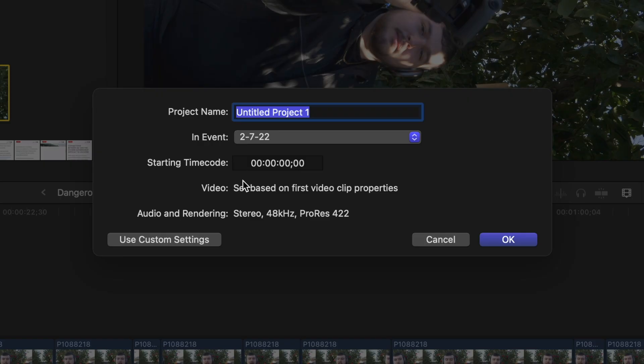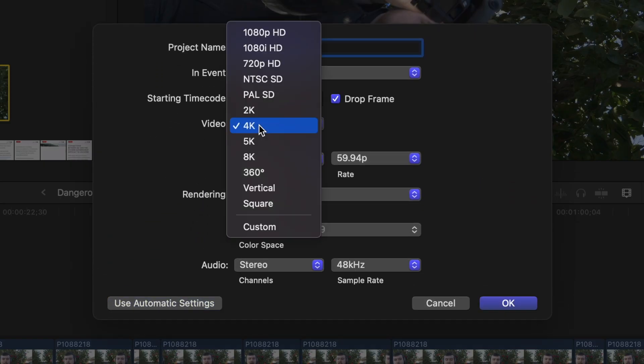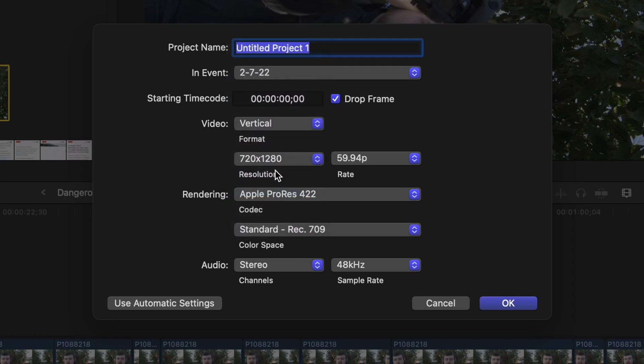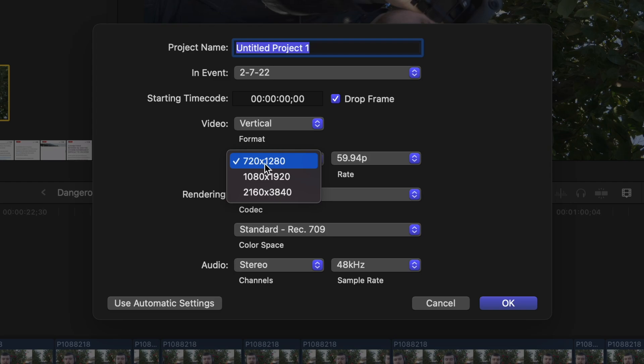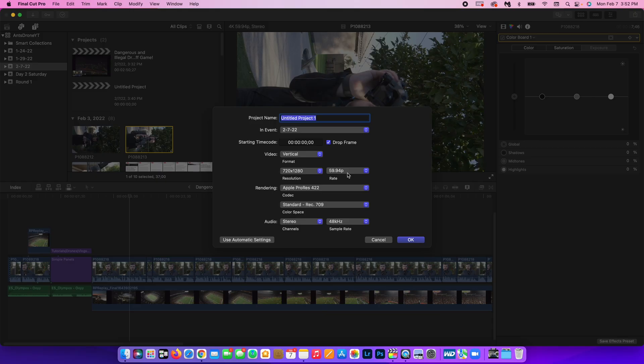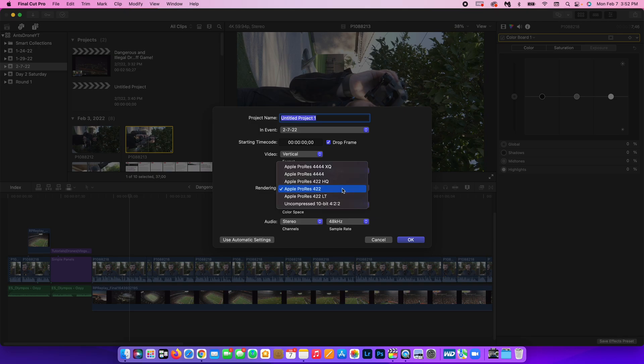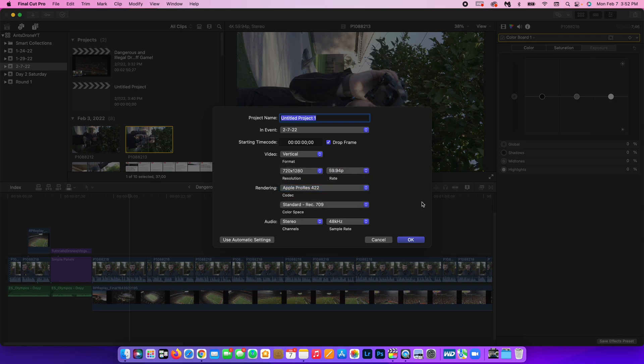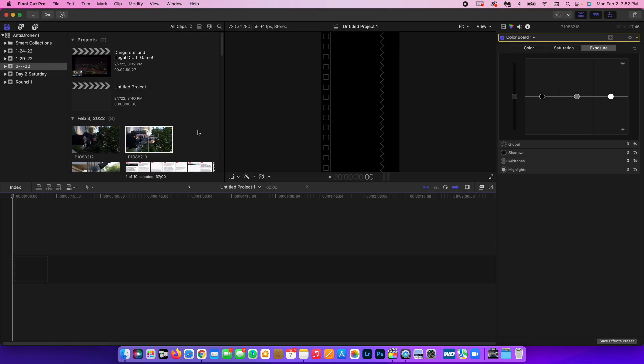In here you want to use Custom Settings. Under Format you want to go down to Vertical. Once you're in Vertical you want to make sure you're set to 720 by 1280. Frame rate is really up to you. Rendering, Apple ProRes 422 is fine for this. And we're just going to select OK.